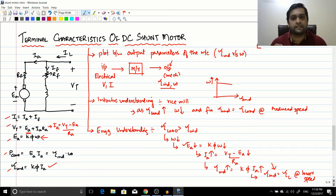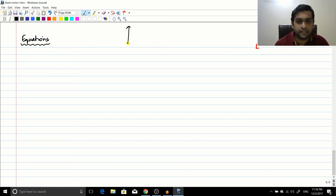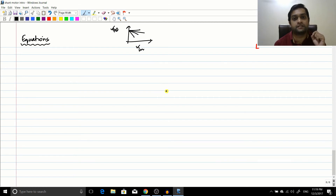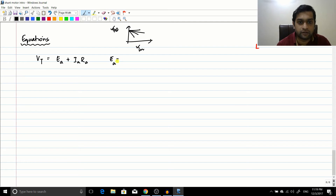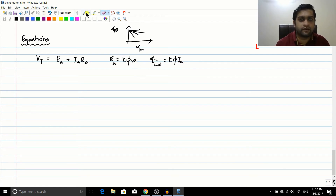You may ask why we need equations on top of the intuitive understanding. The reason is that while intuition tells us the speed-torque relation is a drooping curve, equations tell us how fast it drops. The only equations we require are: Vt = Ea + Ia·Ra, Ea = K·φ·ω, and τ_induced = K·φ·Ia.